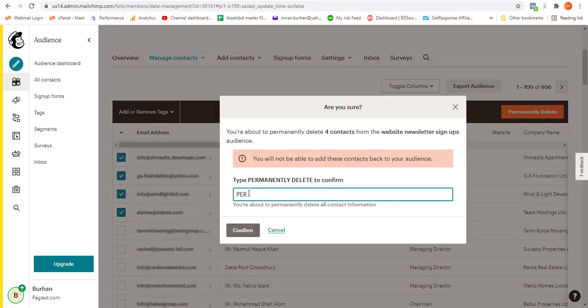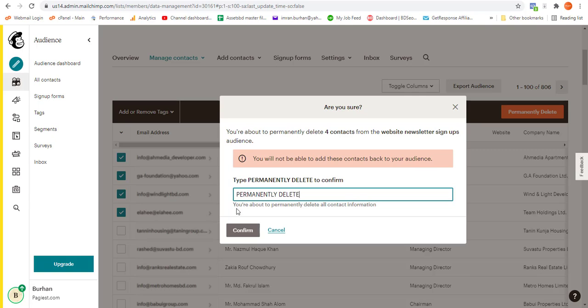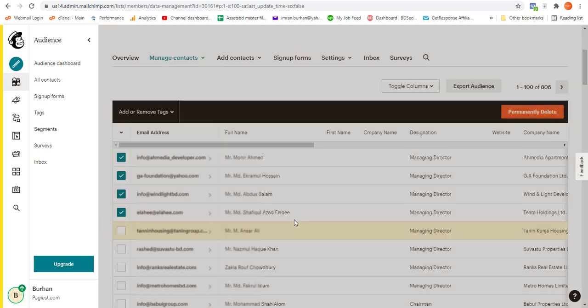Let me write down 'permanently delete'. Let's check the spelling one time... P-E-R-M-A-N-E-N-T-L-Y delete. Alright, permanently delete.